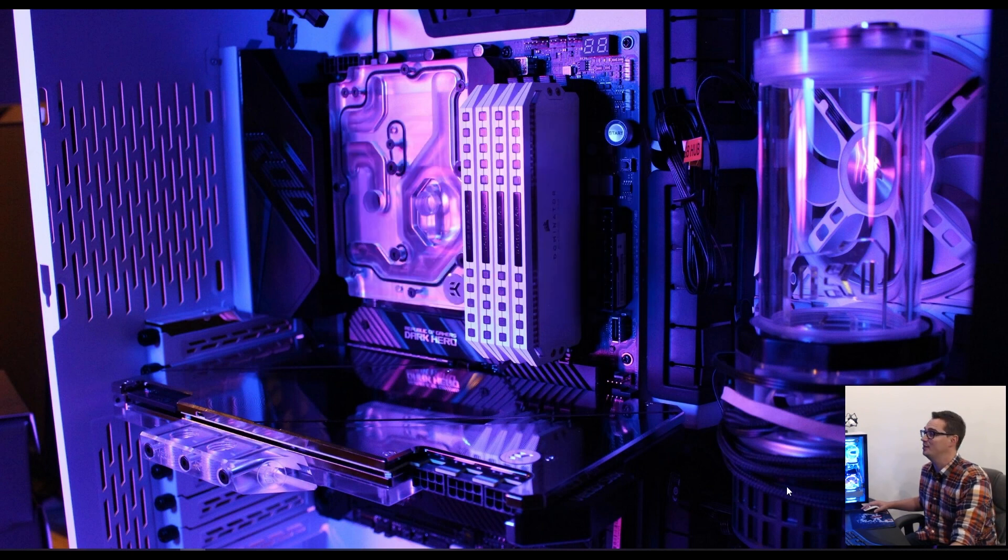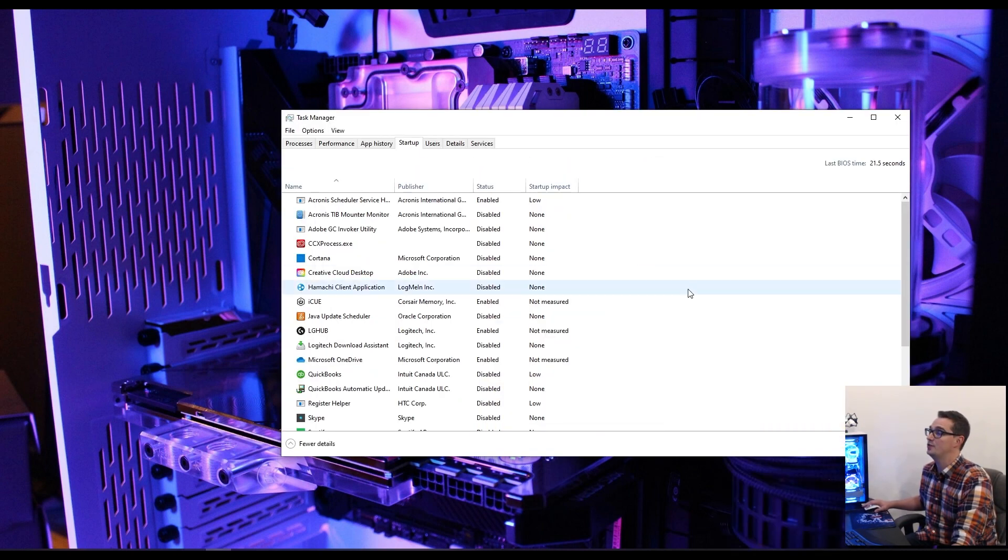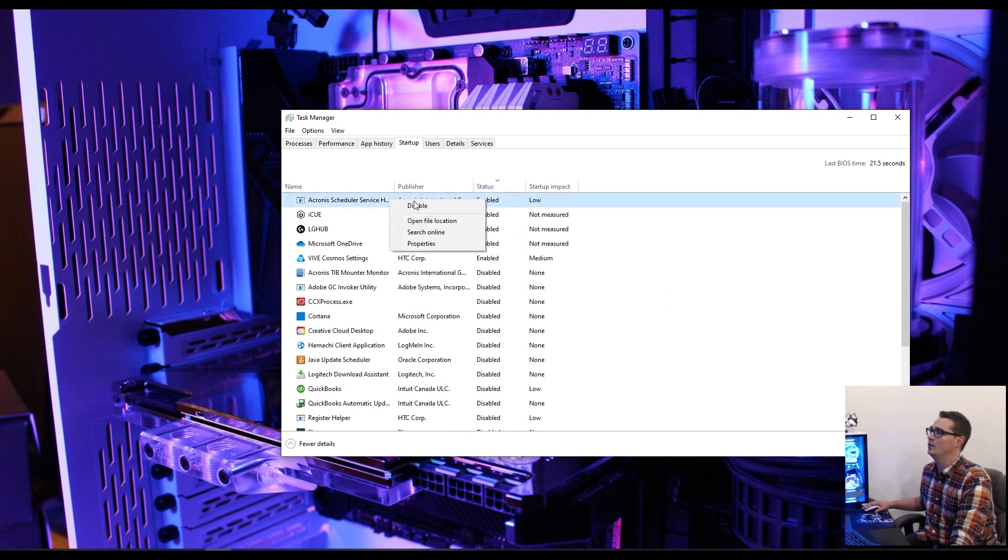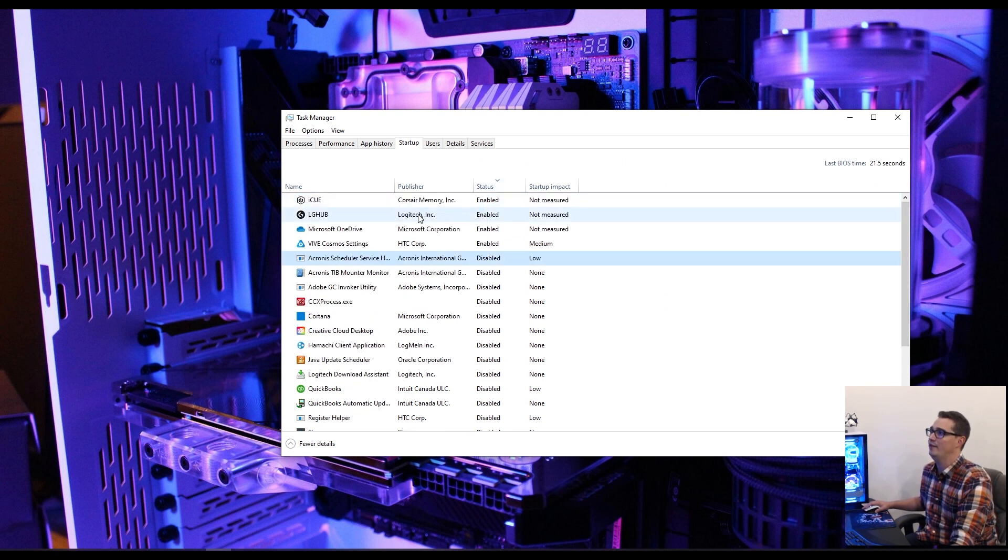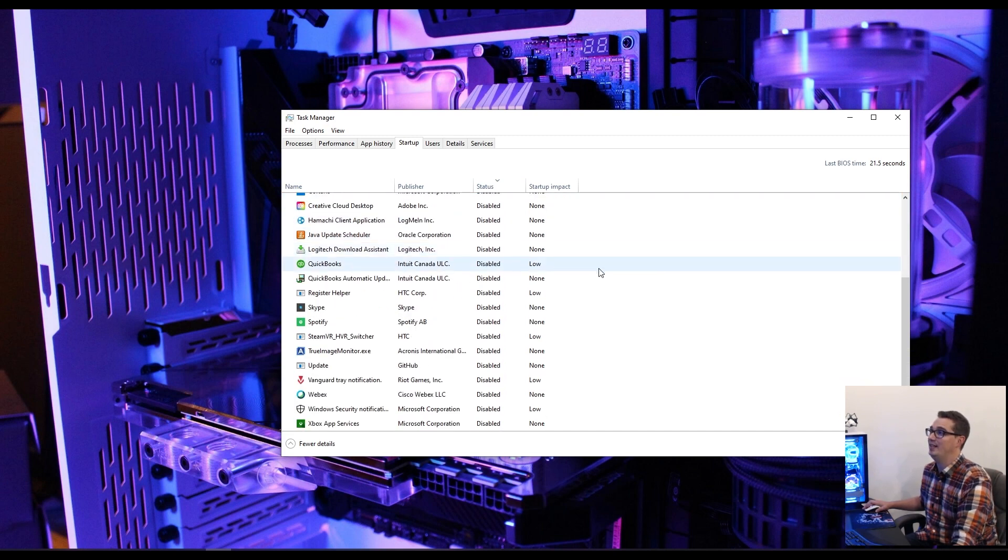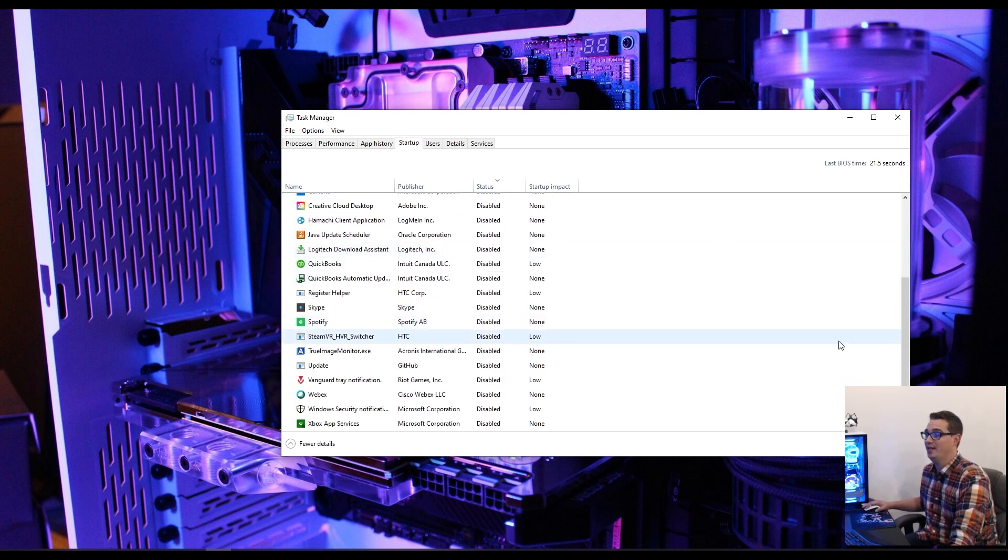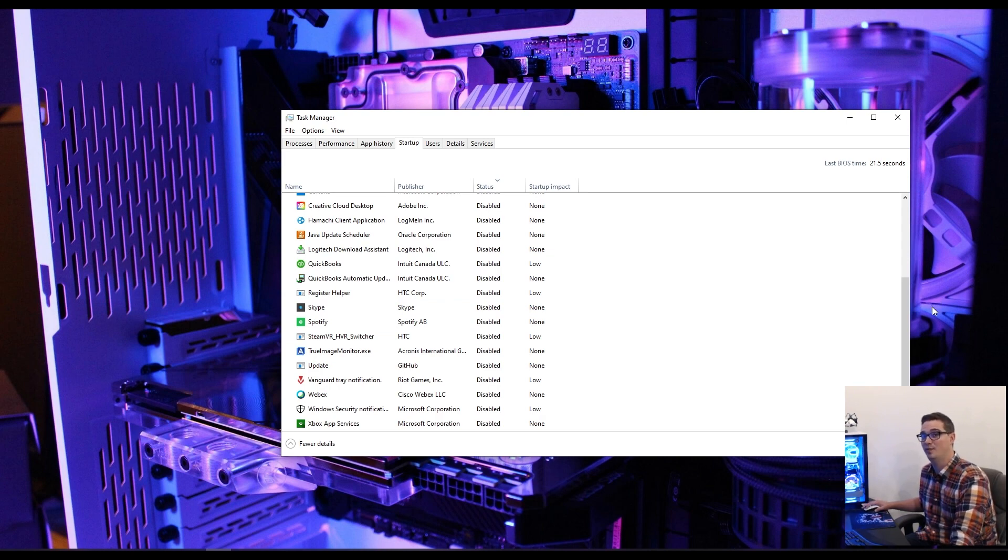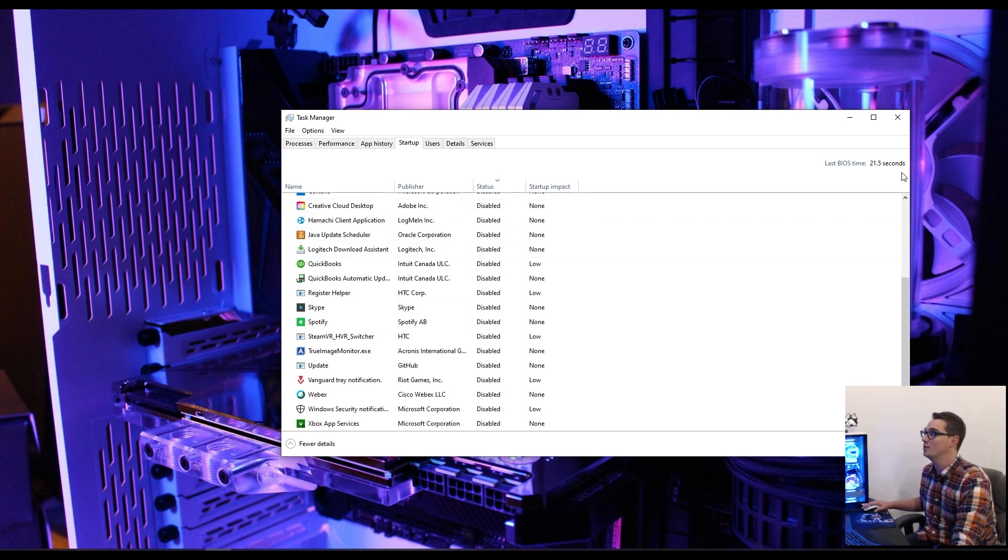Next, load up your task manager, go to your startup tab, sort by anything that's status enabled. We're going to disable everything that's enabled here. You don't want anything enabled in your startup, because we're trying to disable all background utilities to set some high 3DMark TimeSpy scores.